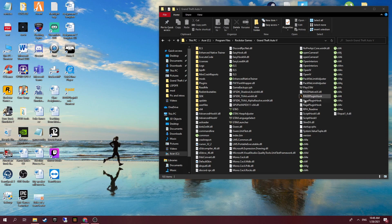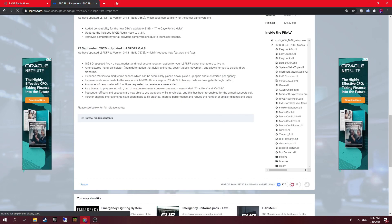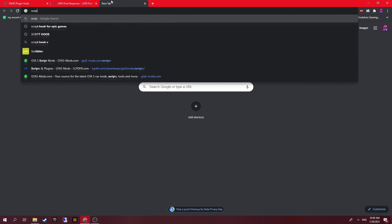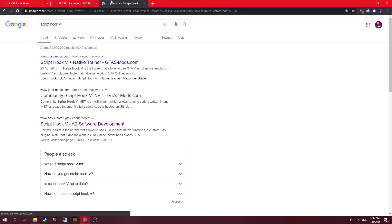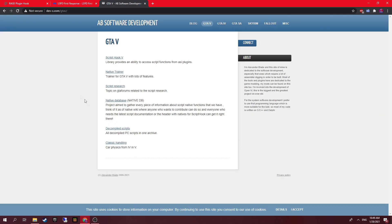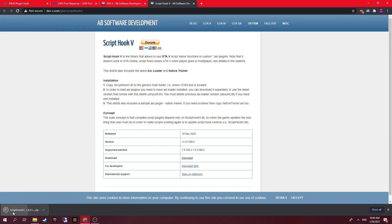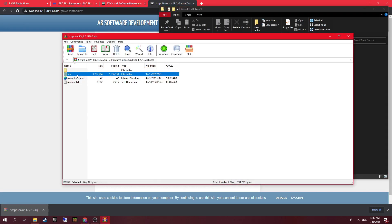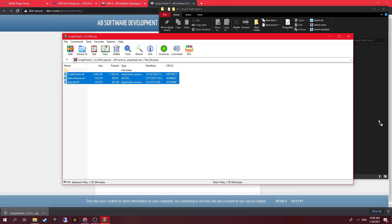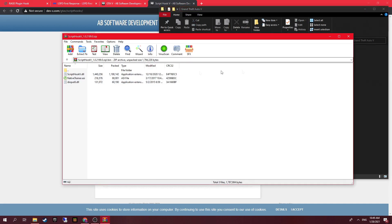At this point you have installed Rage Plugin Hook and LCPDFR, which is the main thing. You will also need something called Script Hook V — this allows any plugins to be used. Go into Google or any browser, search Script Hook V, go to that website, then GTA 5, then Script Hook V, find the most recent date — 18th December — and download that. This is what allows you to use your plugins. Once downloaded, just place those files right into your GTA 5 directory.